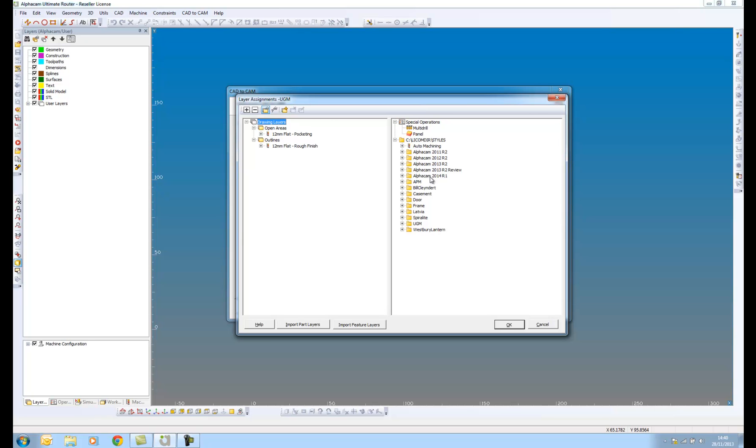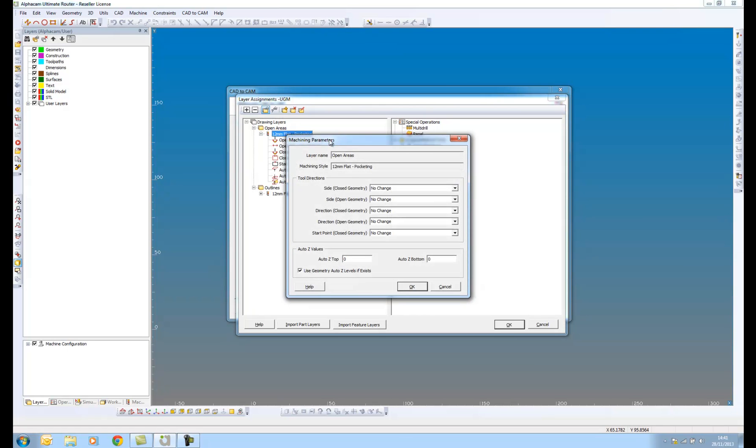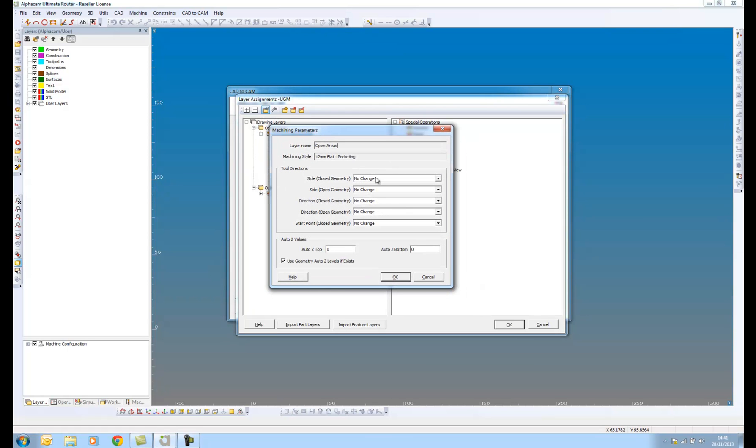So I can drag different auto styles onto my different layers. If I double click on here, I can do things similar to what I do in auto styles like set my tool directions. But I'm not going to set anything in here because I'm actually going to use the tool directions that have been generated from feature extraction. I can also say use geometry auto Z levels. Again, these will be created in the feature extraction.